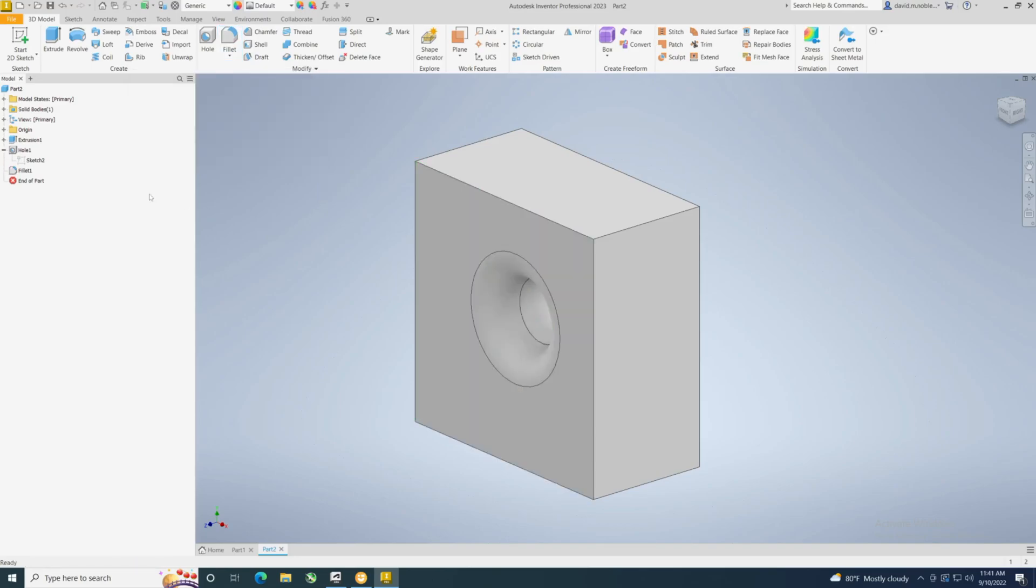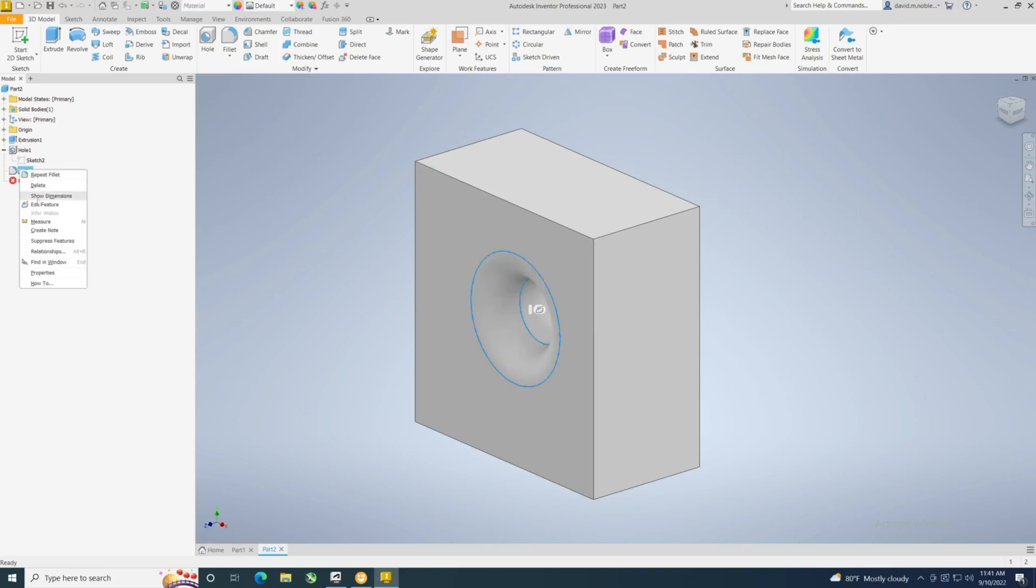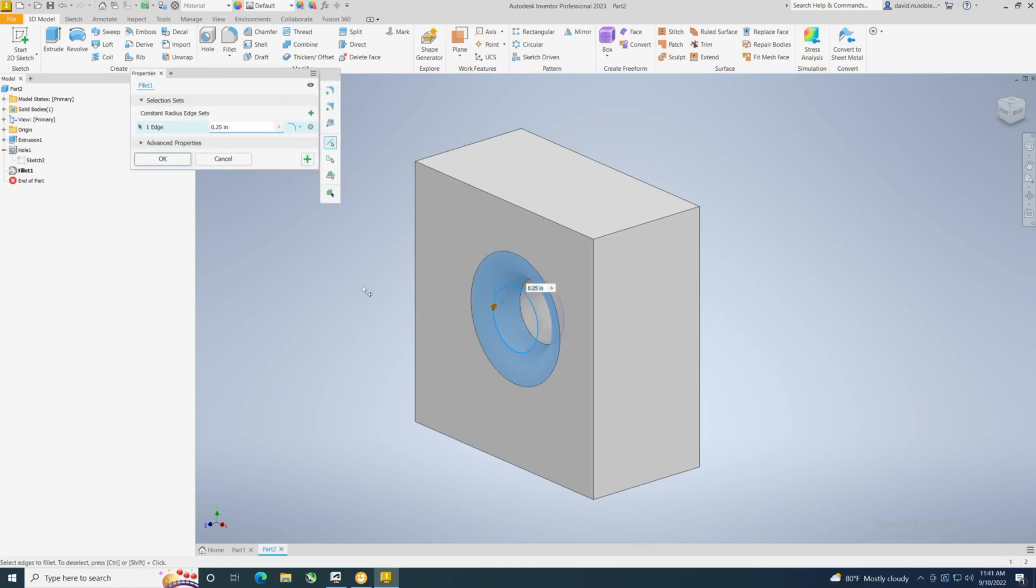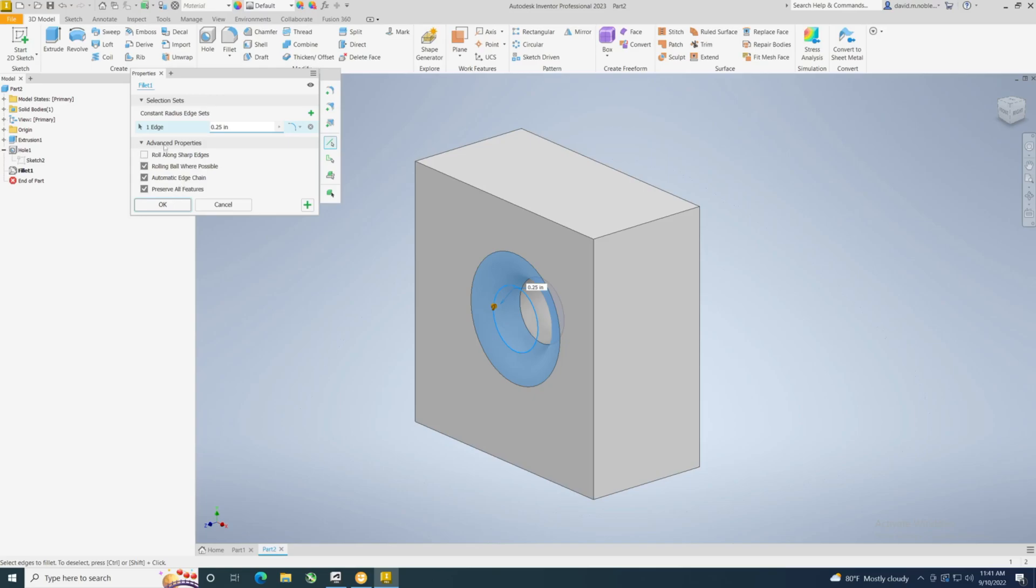Every time you hit Enter, it kicks out of there. If you wanted to go back and change that, you click on that feature and that brings us back. Now there's some other things you could do under advanced properties, but nothing we're going to add to this.